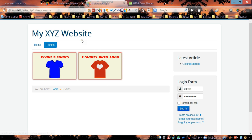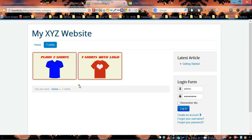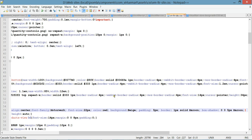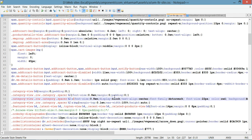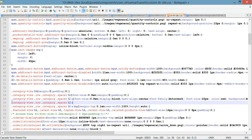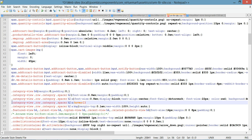Next we're going to customize the hover effect — what each subcategory looks like when you move your mouse over it. To do this, go back to the CSS file and copy the previous selector. Paste it below and add ':hover' to it.